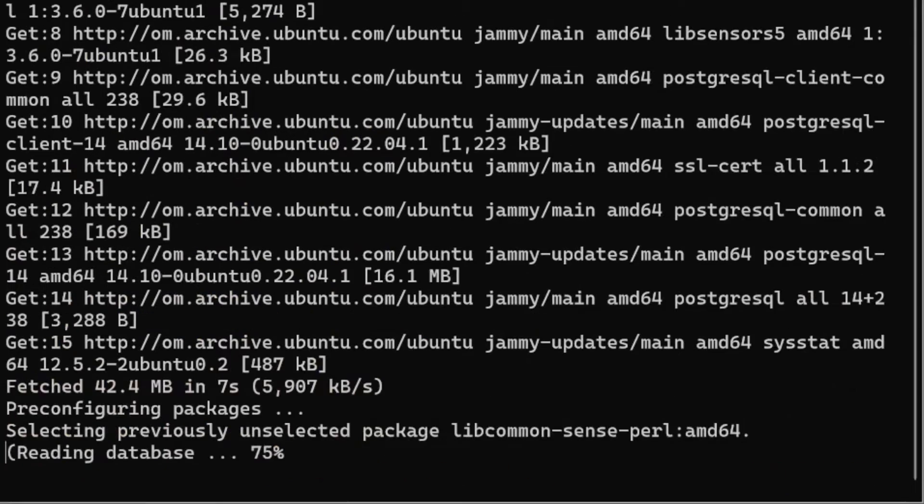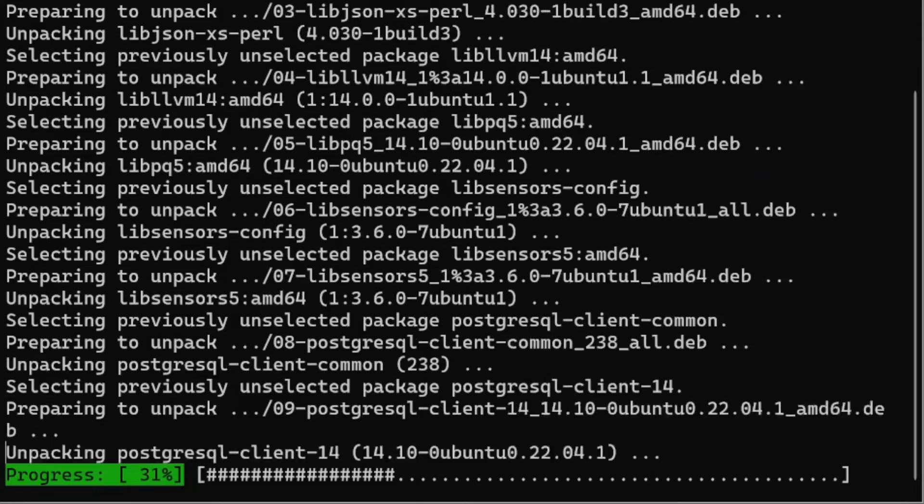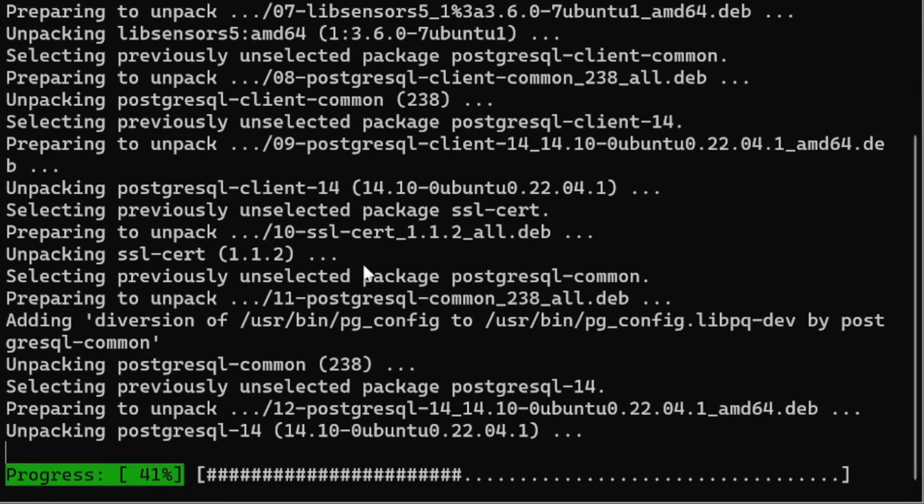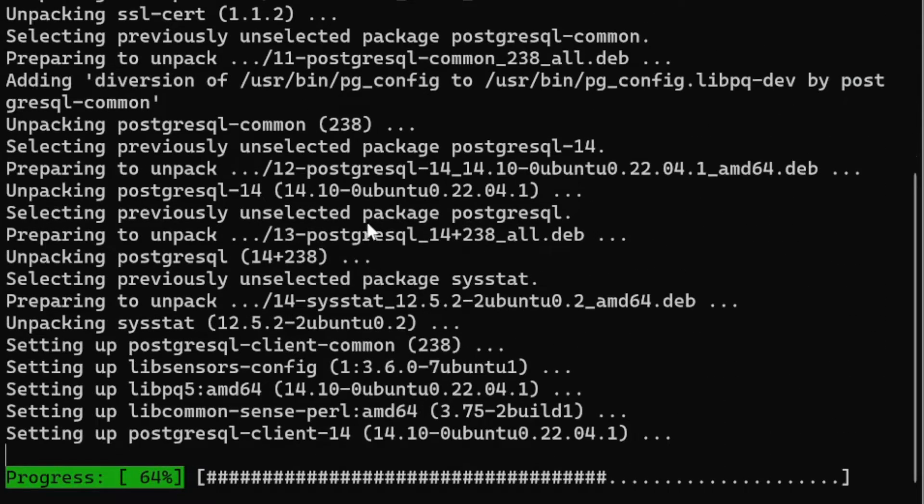It will install the latest version which is 14 right now. It is recommended to install version 14 for 3.5 onward. If you are using 3.5 it will not support version 12, so you have to upgrade that.